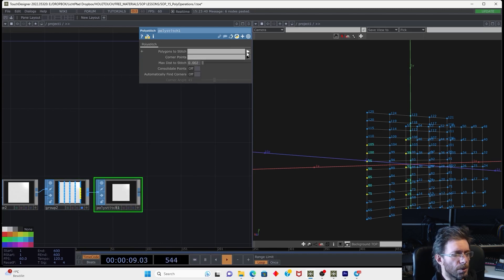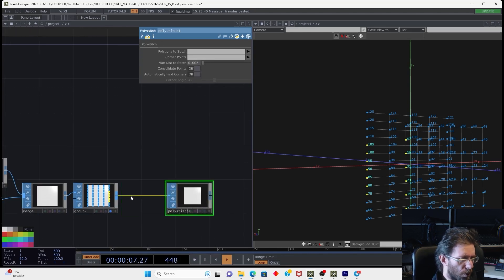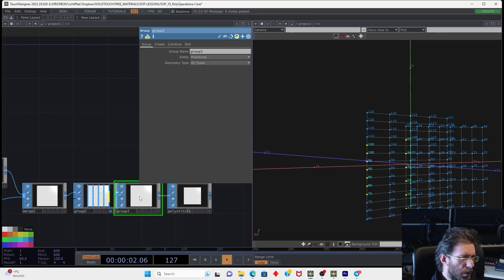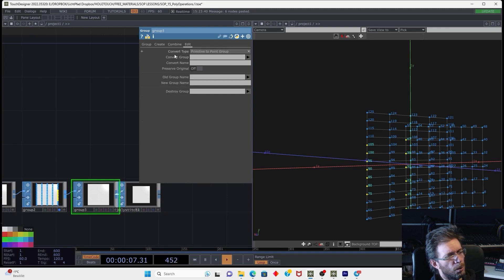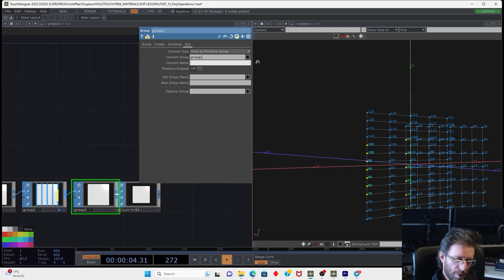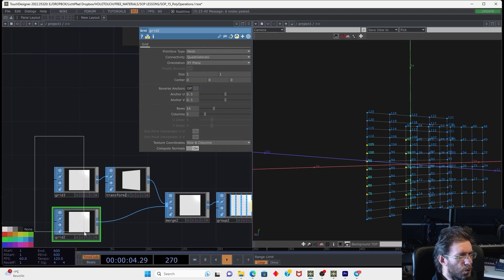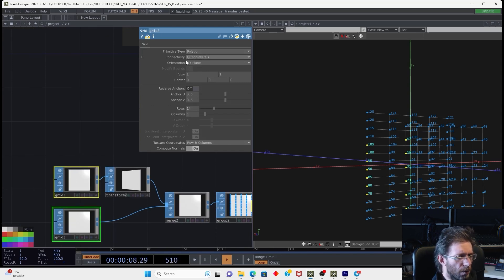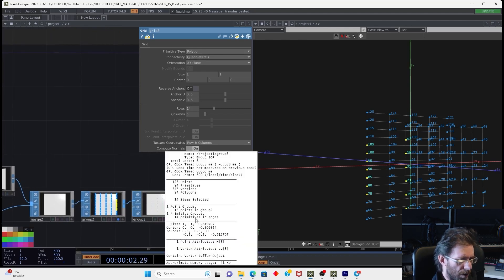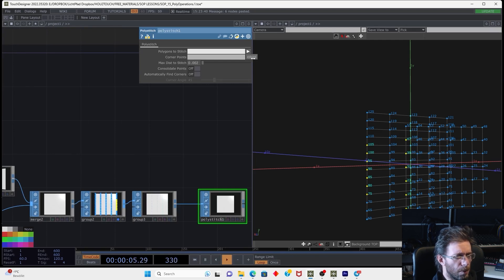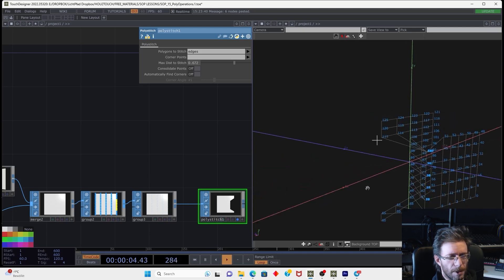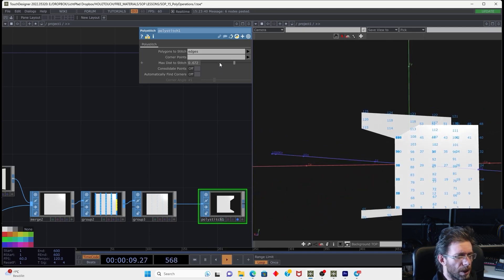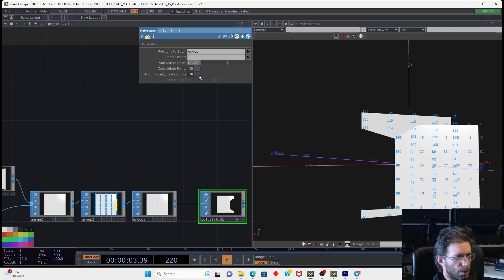And let's connect it to the input of the polystitch. Then we can take this group. I suppose it should be the polygon group. So we can take another group SOP and edit the group. So we can convert the point to primitive group. We can take group 2 and convert it to the group edges. Now we can check we have several primitives and edges. We should also check we work with polygons, not with mesh. So now we can check that we have 14 primitives and edges. And we can take this group and use it for connection. So now I can visualize the result of polystitch. And you can see what happens. So we can move the max distance to stitch.